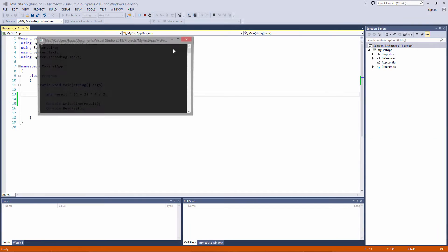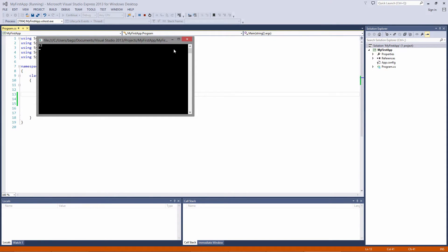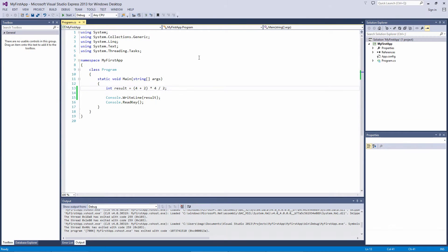Run the app, and we get 12. 4 plus 2 equals 6, 6 times 4 equals 24, divided by 2 gives us 12.